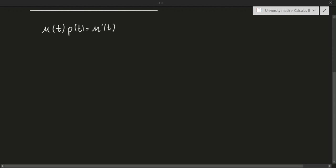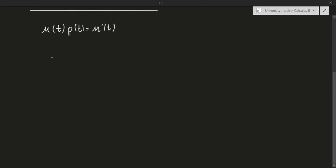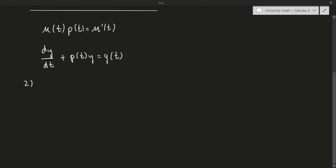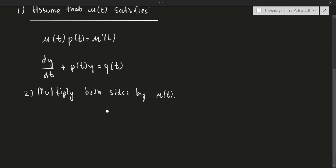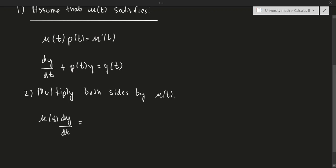Let's look at our original equation. Our original equation was dy over dt plus p of t times y equals g of t. The next step is that I'm going to multiply both sides by mu of t. So if I do that, I'll get mu of t times dy by dt plus mu of t times p of t times y equals mu of t times g of t.